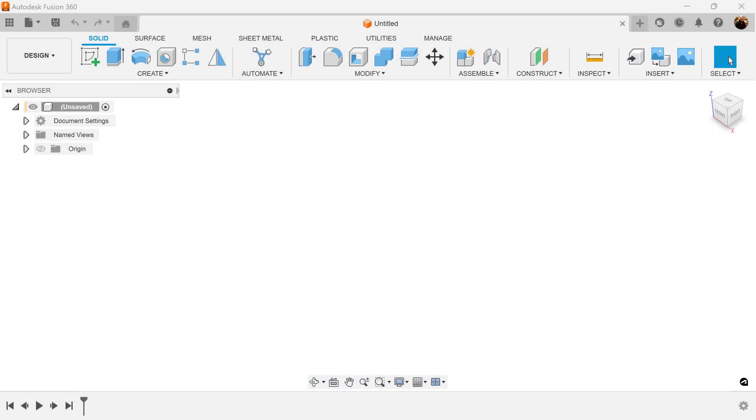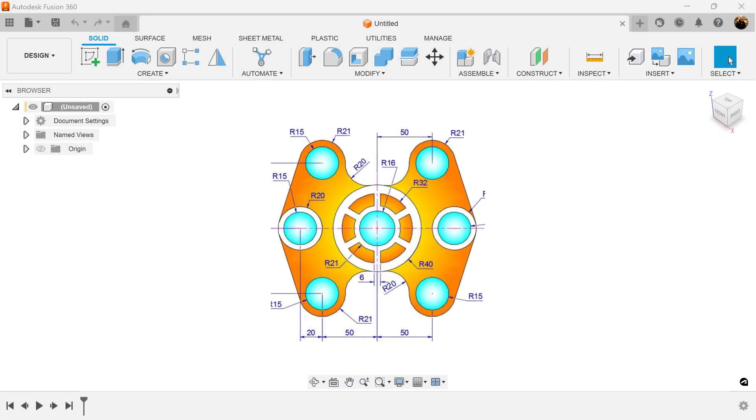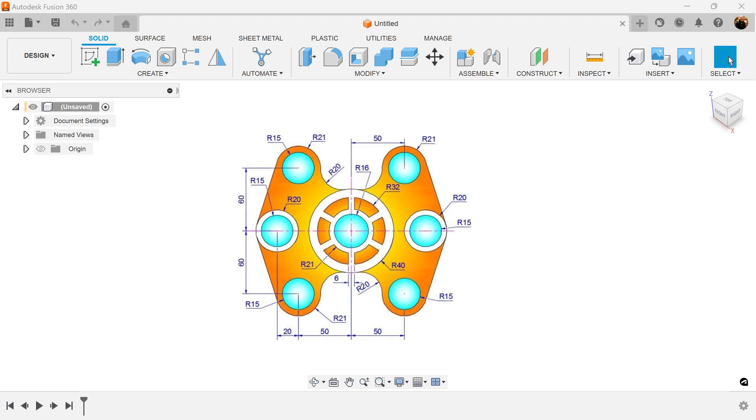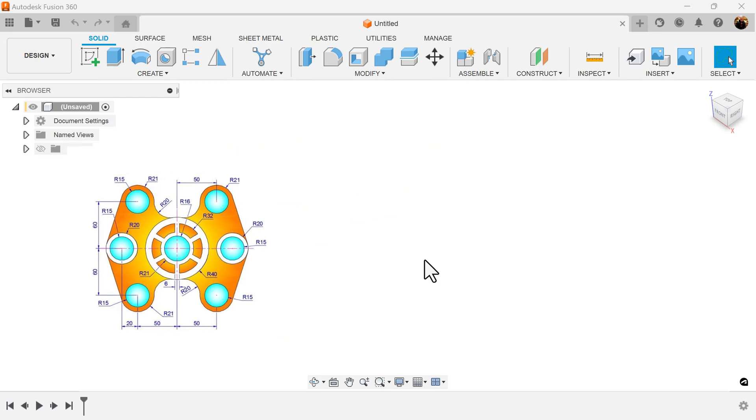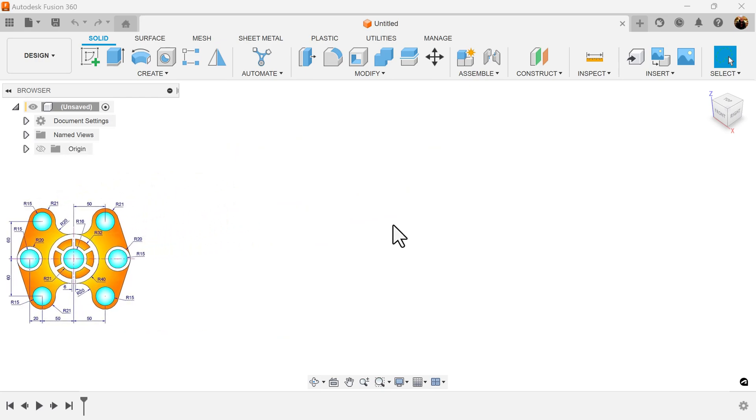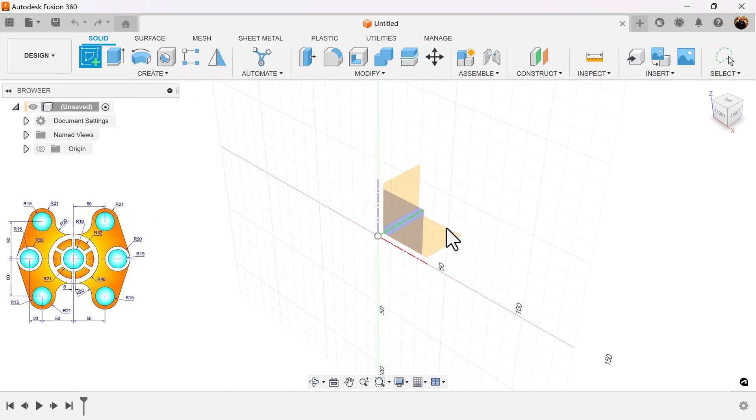Welcome back to another episode of how would you sketch that. In this episode, how would you sketch this item? Pause the video, take a crack at it, and I'll see you in a second. Now that you've attempted to sketch this, let's see how you did.